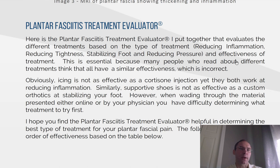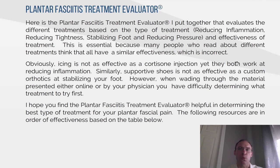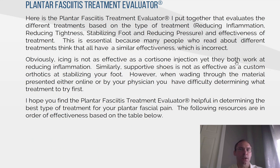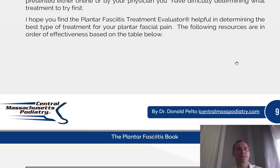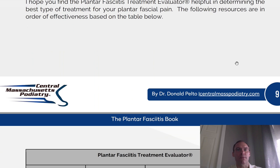Plantar fasciitis treatment evaluator. Here is the plantar fasciitis treatment evaluator I put together that evaluates the different treatments based on the type of treatment: reducing inflammation, reducing tightness, stabilizing the foot, and reducing pressure — and the effectiveness of each treatment. This is essential because many people who read about different treatments think that they all have similar effectiveness, which is incorrect. Obviously, icing is not as effective as a cortisone injection, yet they both work at reducing inflammation. Similarly, supportive shoes are not as effective as a custom orthotic at stabilizing your foot. I hope you find the plantar fasciitis treatment evaluator helpful in determining the best type of treatment for your plantar fascia. The following resources are in order of effectiveness based on the table below.